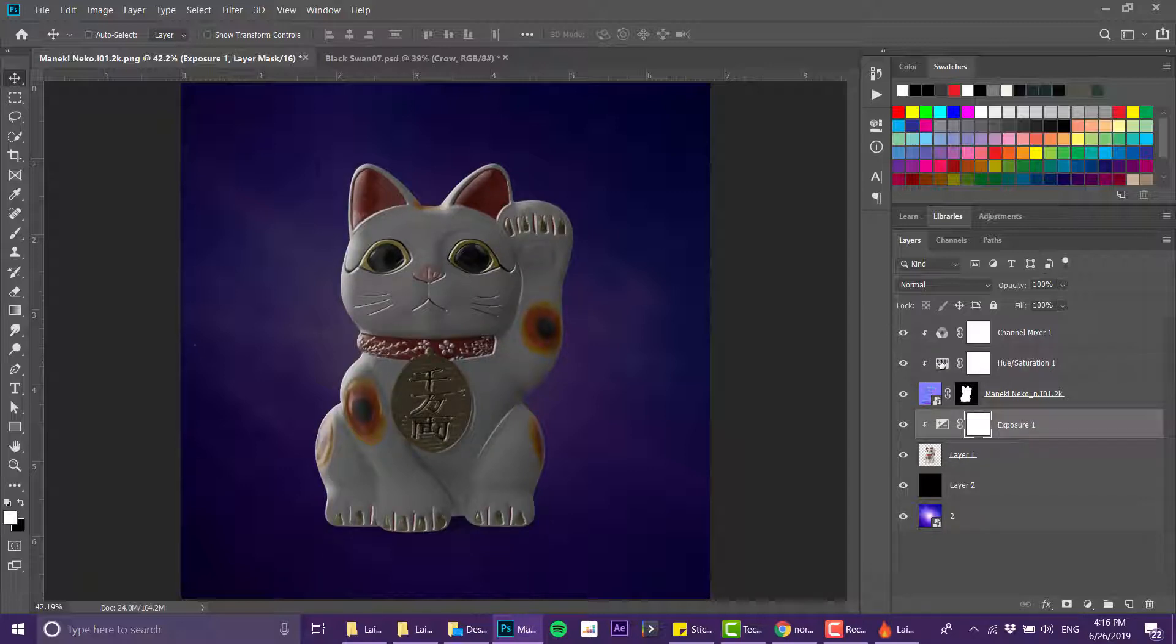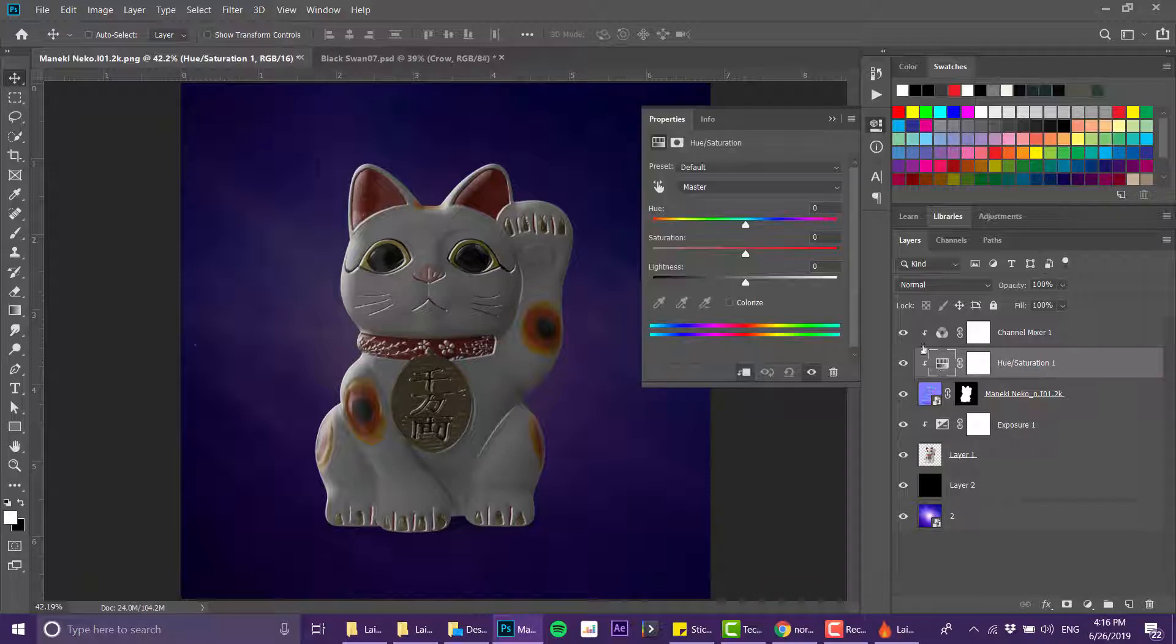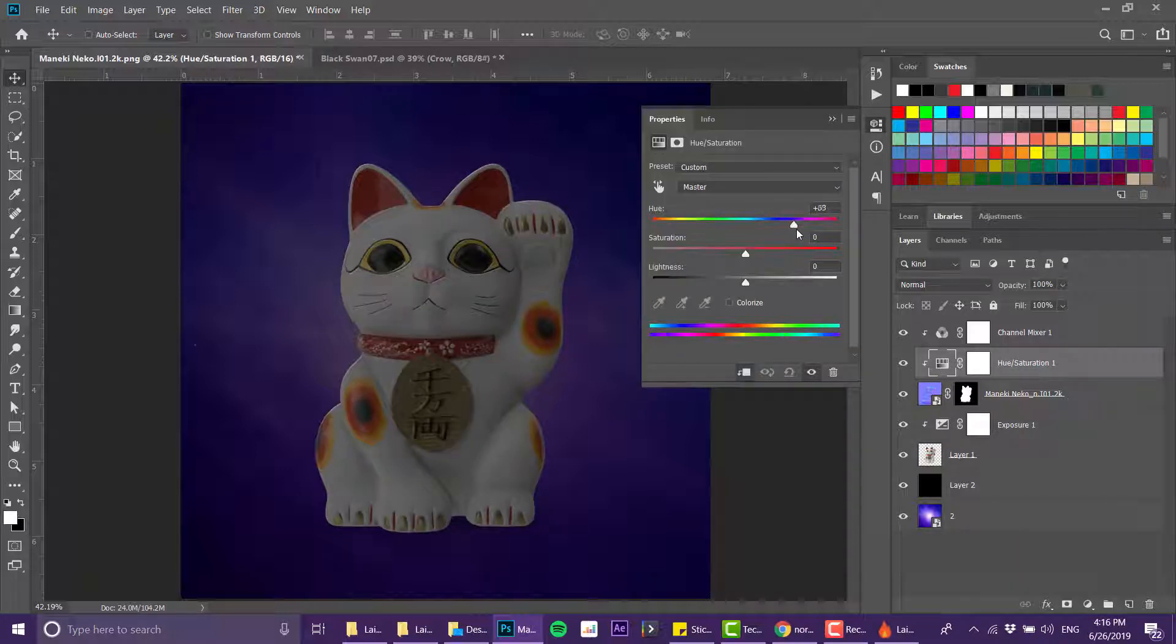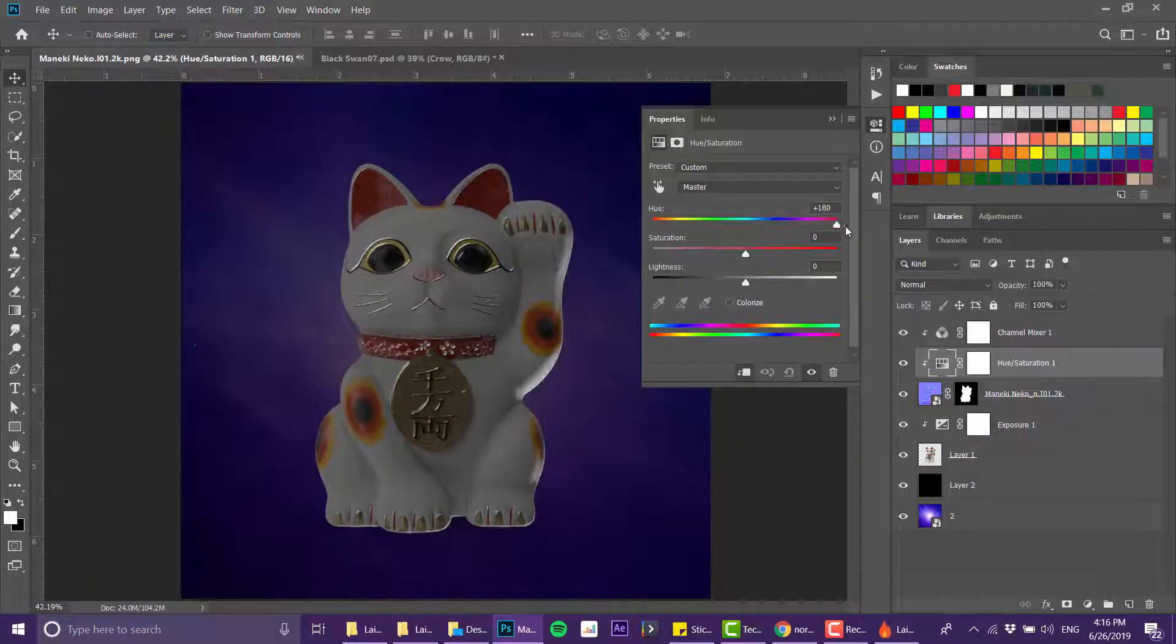Now one more thing we can do is by pressing the hue saturation, we can actually rotate the light and make it come from different directions, which is great.